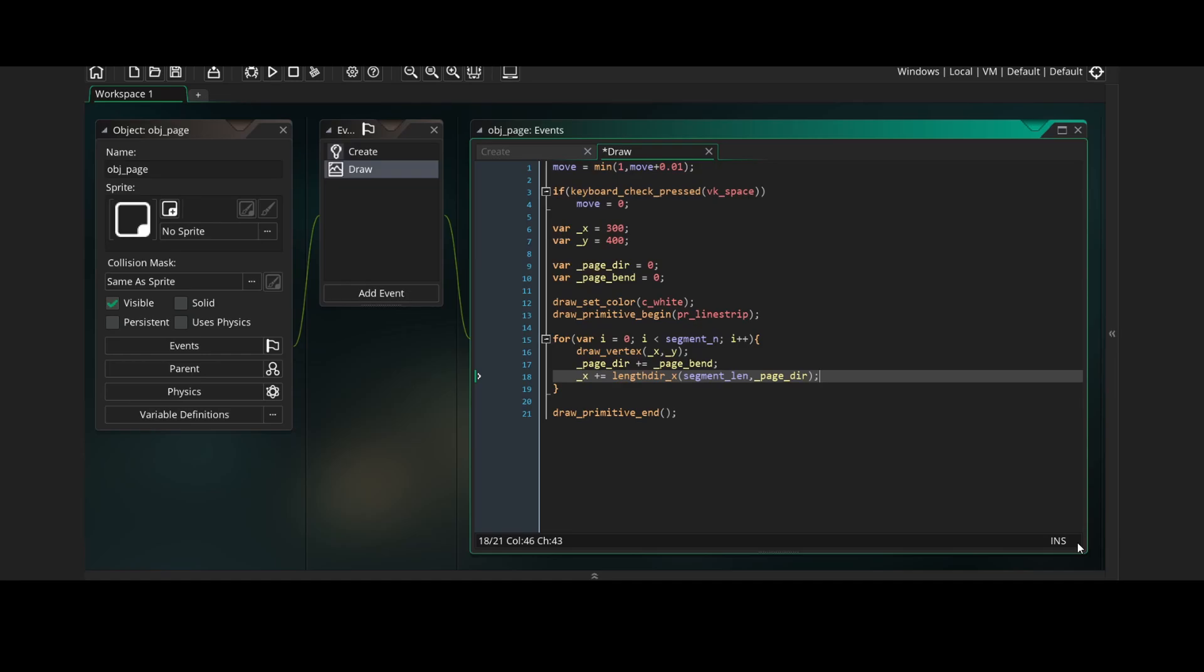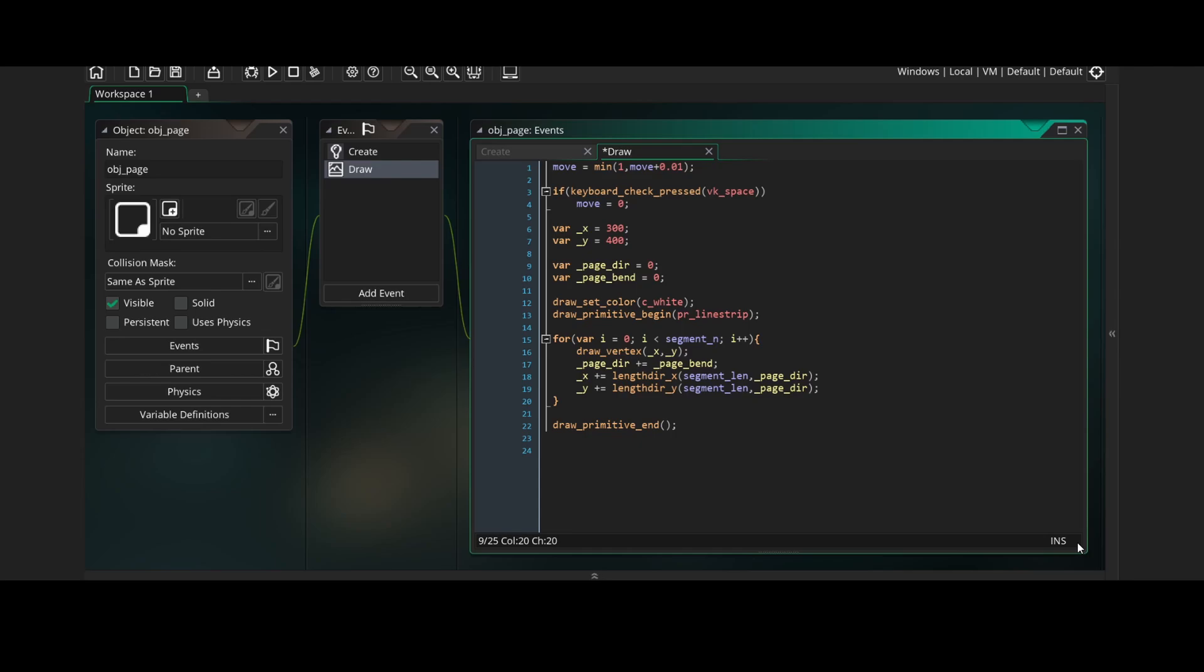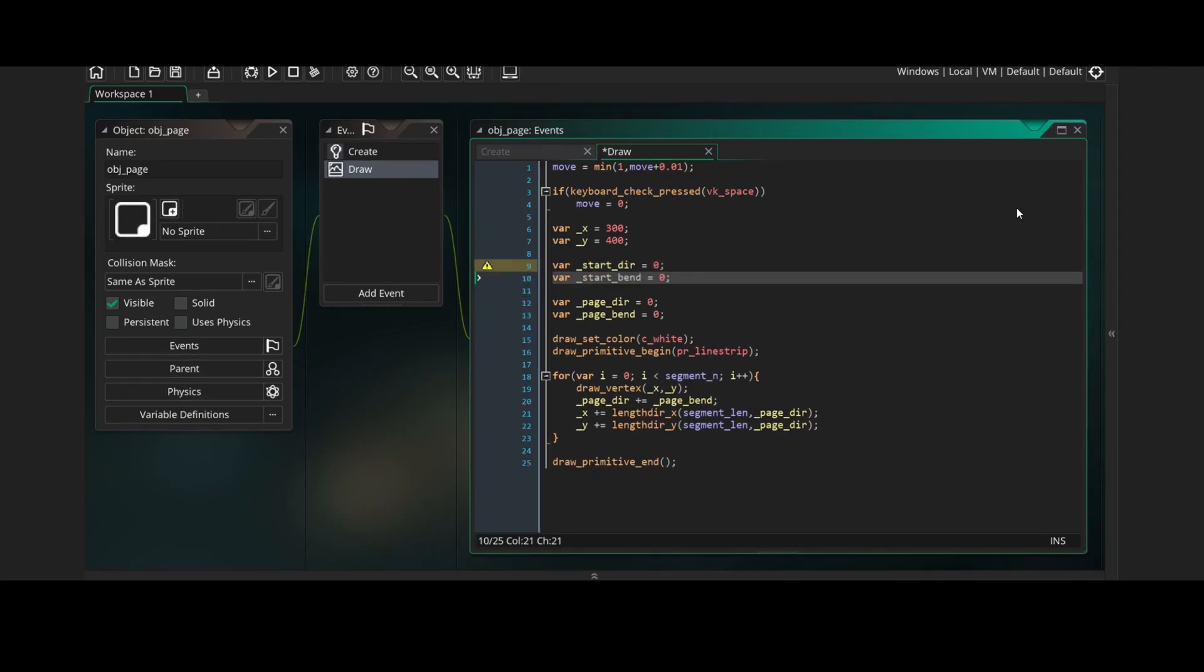We'll add the lengthdir x of segment length and page direction to our x variable, and do the same thing for y but with lengthdir y. Lengthdir takes a magnitude and a direction and converts it into a vector. And then the x and y functions can take the components of that vector. The vector we're adding in our code has a magnitude of segment length and a direction of page direction.